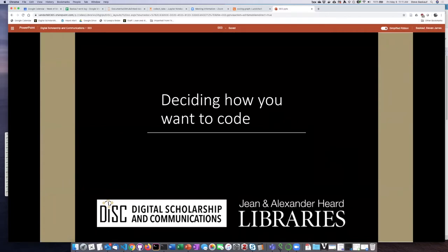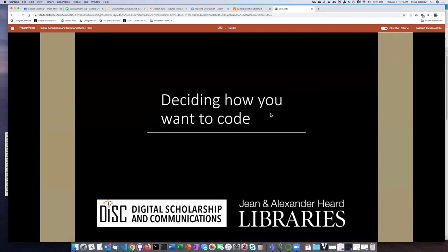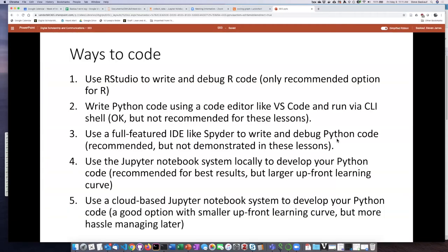As I said, one of the things you're going to need to decide is how you actually want to code. If you've looked at the videos in the earlier part of this series, you'll know that there are a lot of different ways that you can interact with the coding environment. I'm going to run through some of the different options and then we'll look at them in detail.